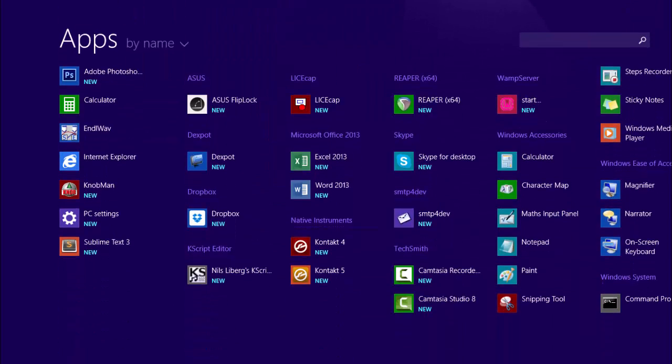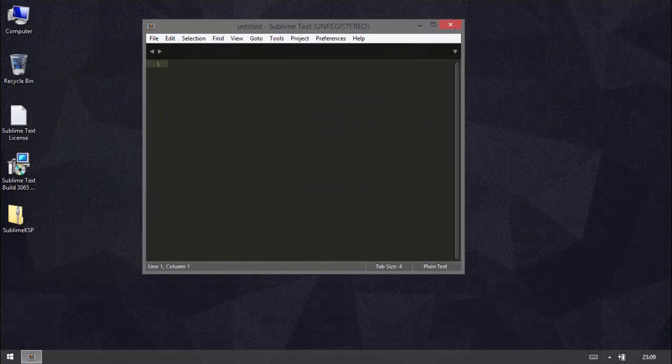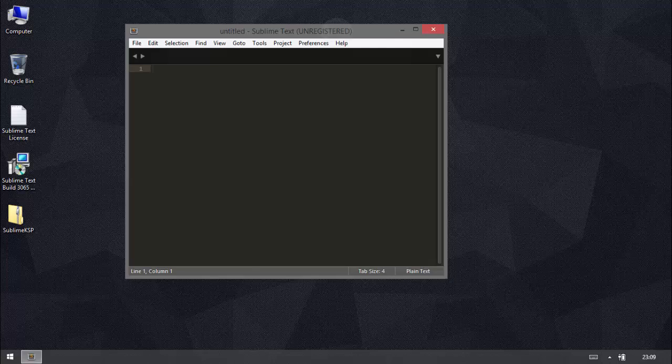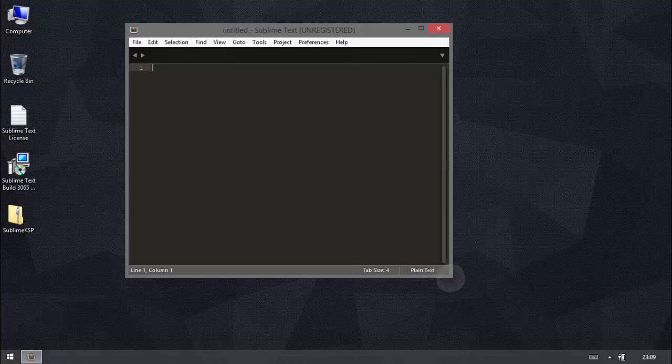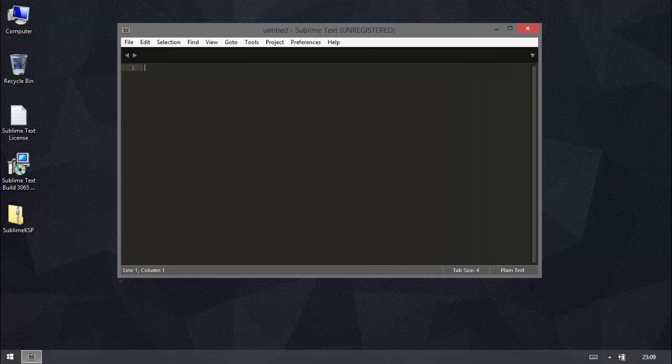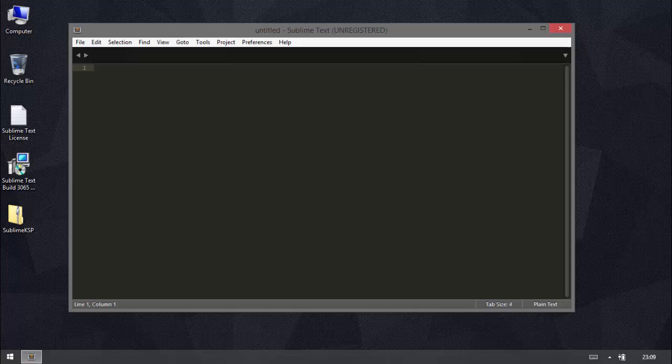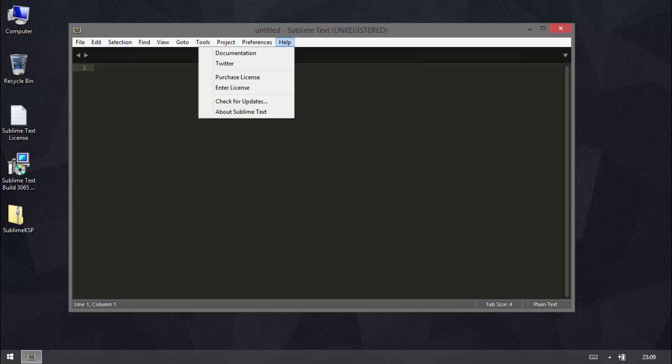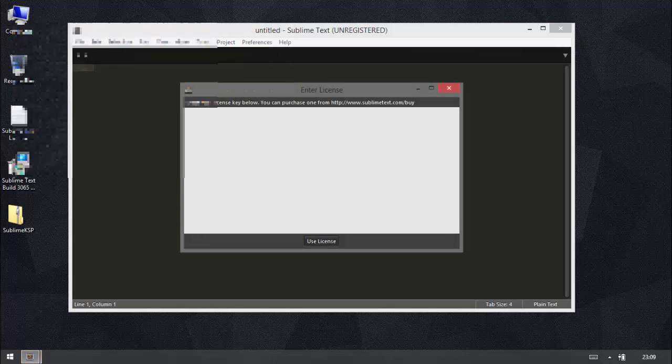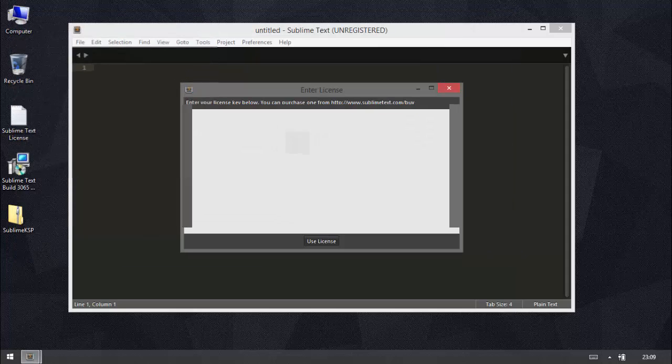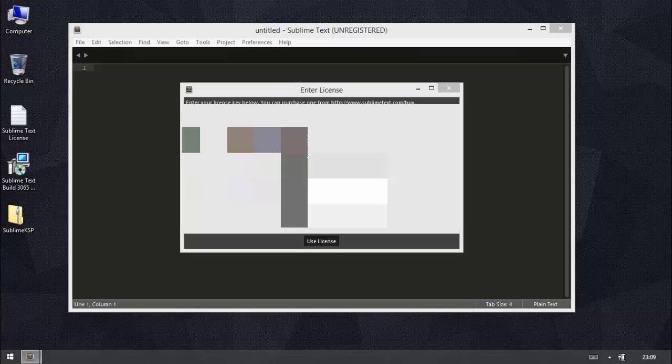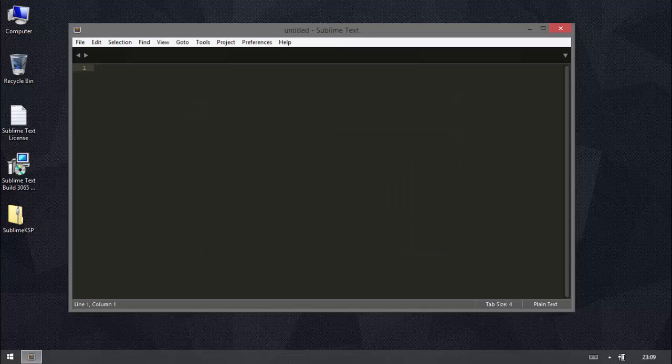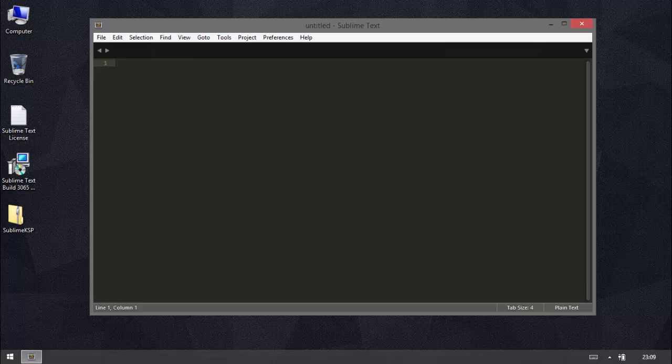So if we open up Sublime 3, the first thing we'll do is register it. You can see at the top here it says unregistered. So when you go and buy your license code as I'm sure you will to support this very good piece of software, you go to help and enter license. And I'm just going to put my license key in. Ok so now I'm registered. So it gets rid of that unregistered heading at the top there.